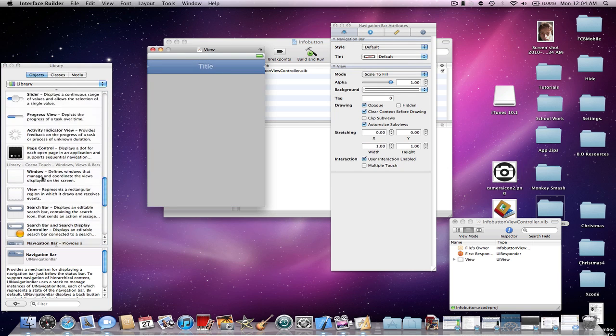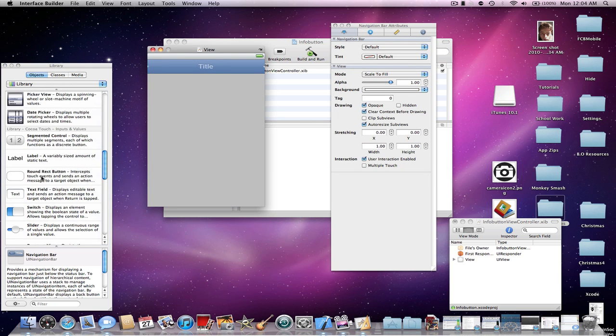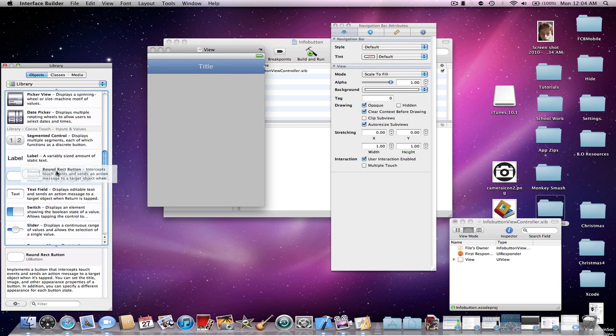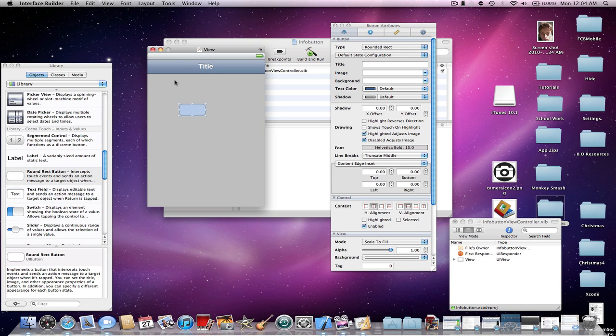This is the most important part of the tutorial. Make sure the round rectangular button goes into the view first. Don't put it in the navigation bar otherwise it will not work.